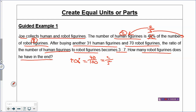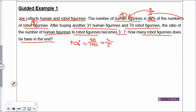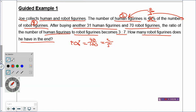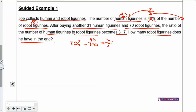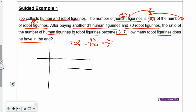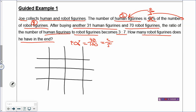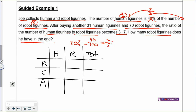So how many robot figurines does he have in the end? What is unchanged in this problem? Everything has changed. When everything changes in a before and after problem, I like to use a table so we don't have to draw complicated models. Let's draw the BCA table and label human, robots, and total.